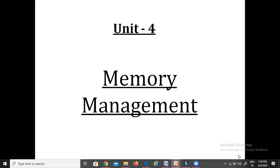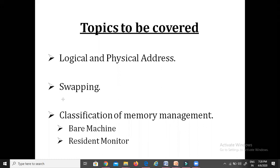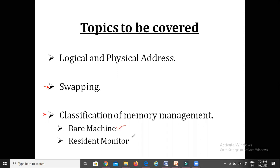The topics we will be covering today are logical and physical address, swapping, and the classification of memory management. In the classification, we will cover the bare machine and the resident monitor.